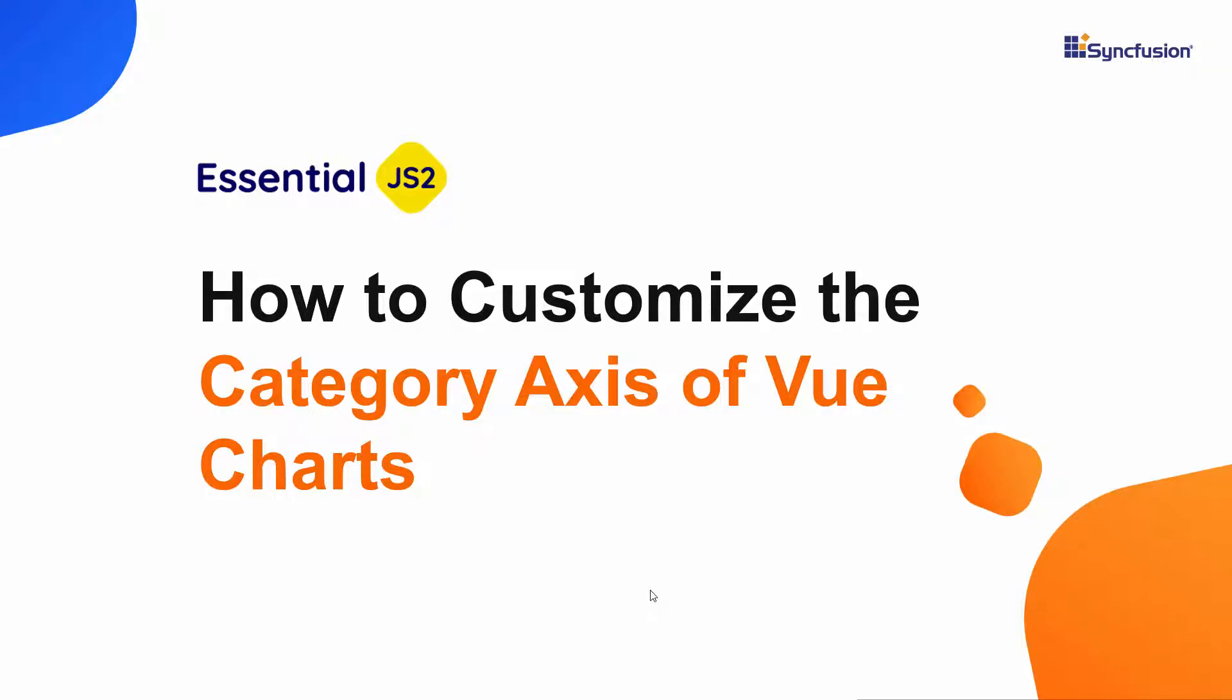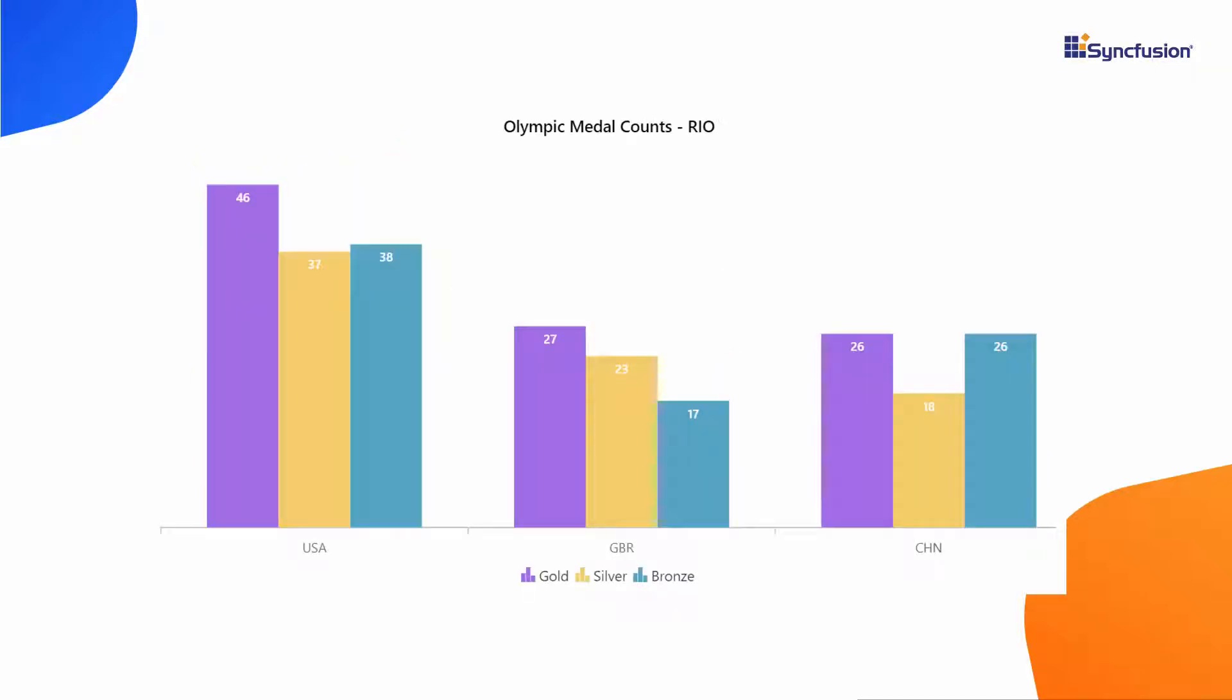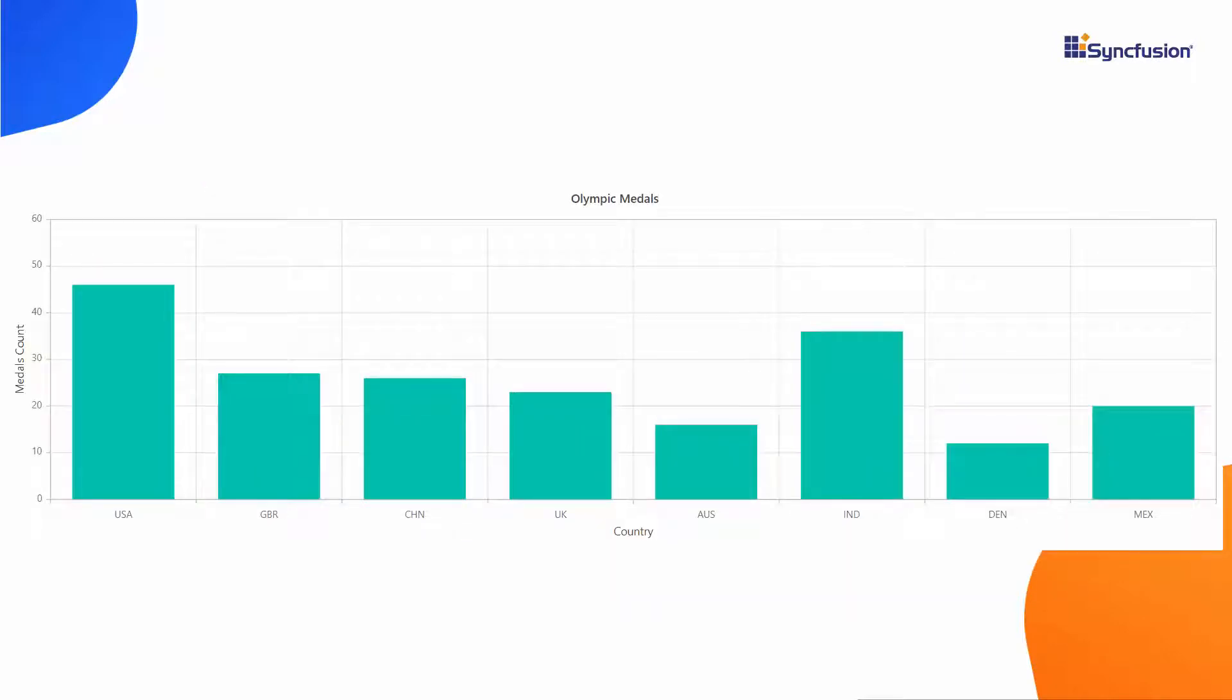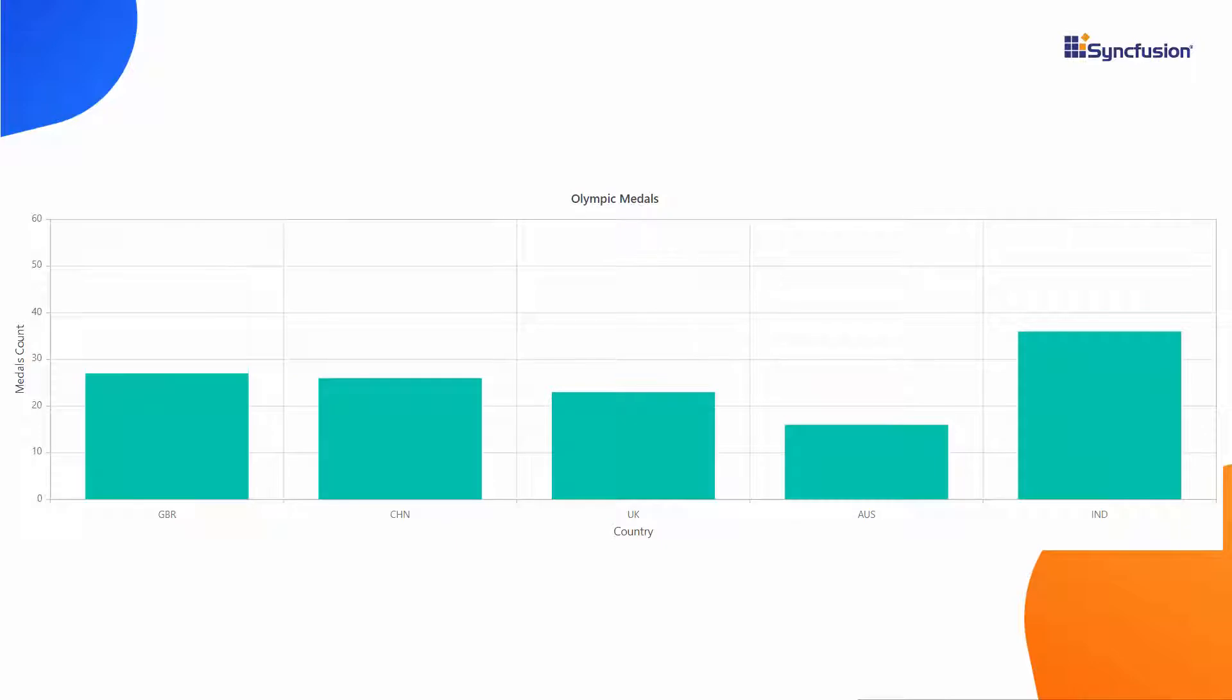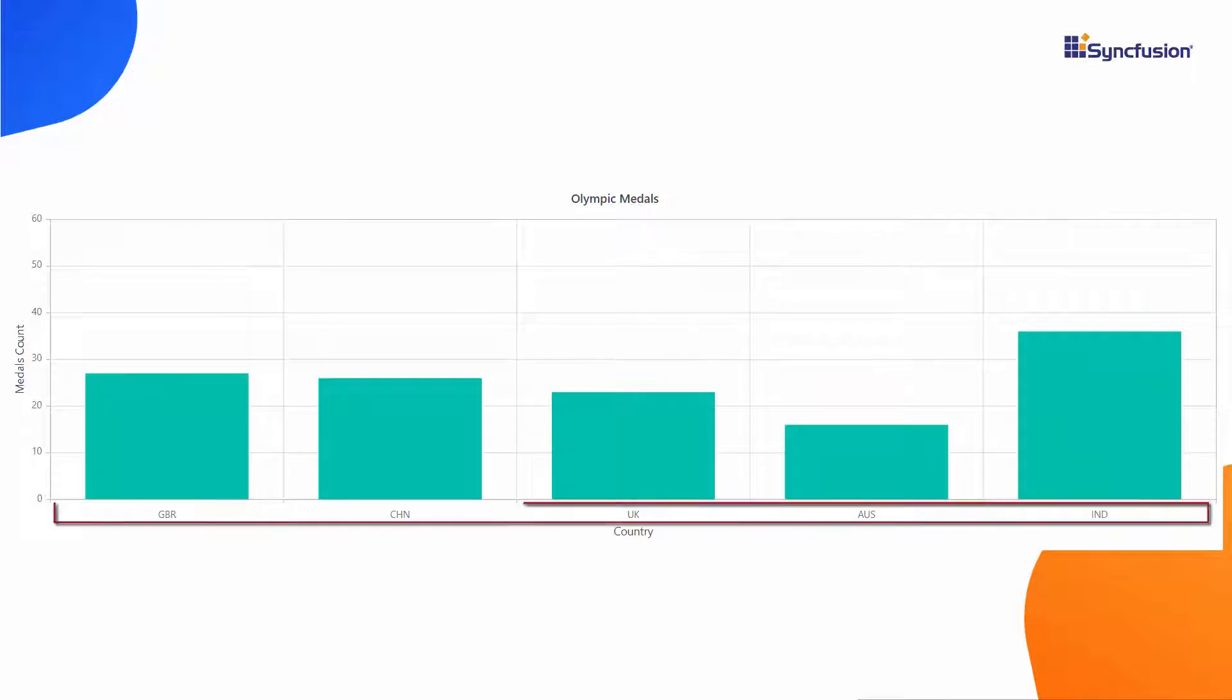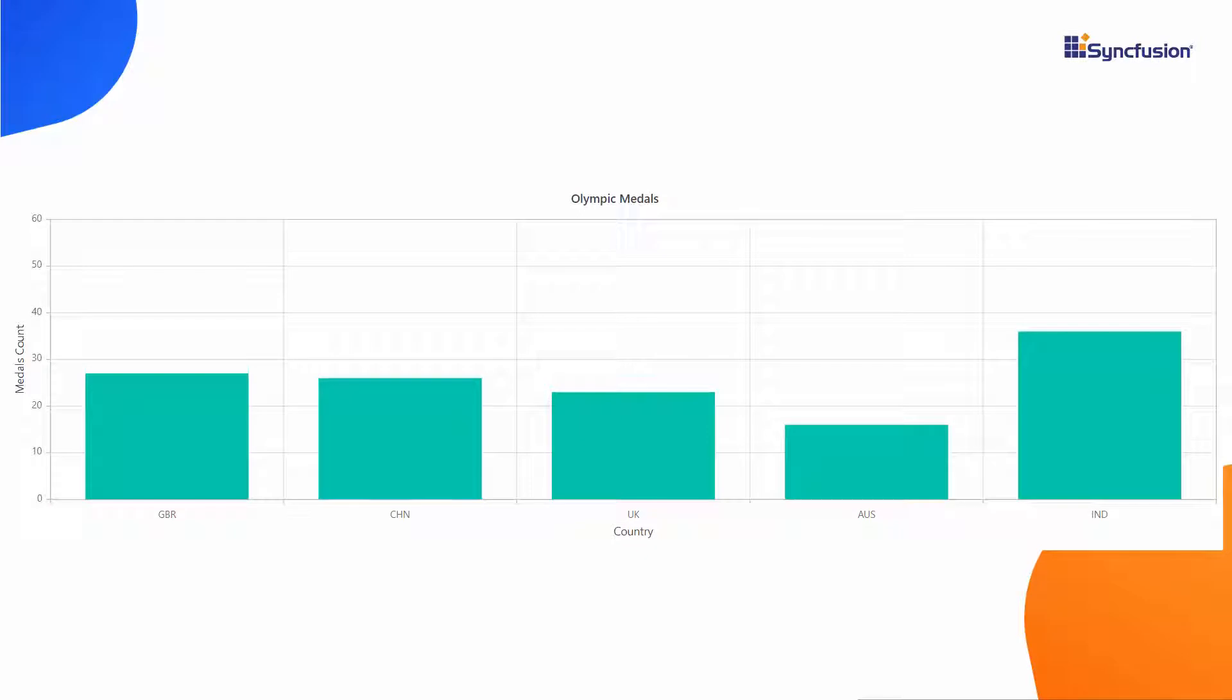Hi everyone, welcome back. In this video, we will learn about plotting non-chronological data in a Vue chart with a category axis. Look at this column chart, which displays the gold medals won by different countries in the Olympic Games. The column chart axis is enriched with elements like axis labels and axis range.